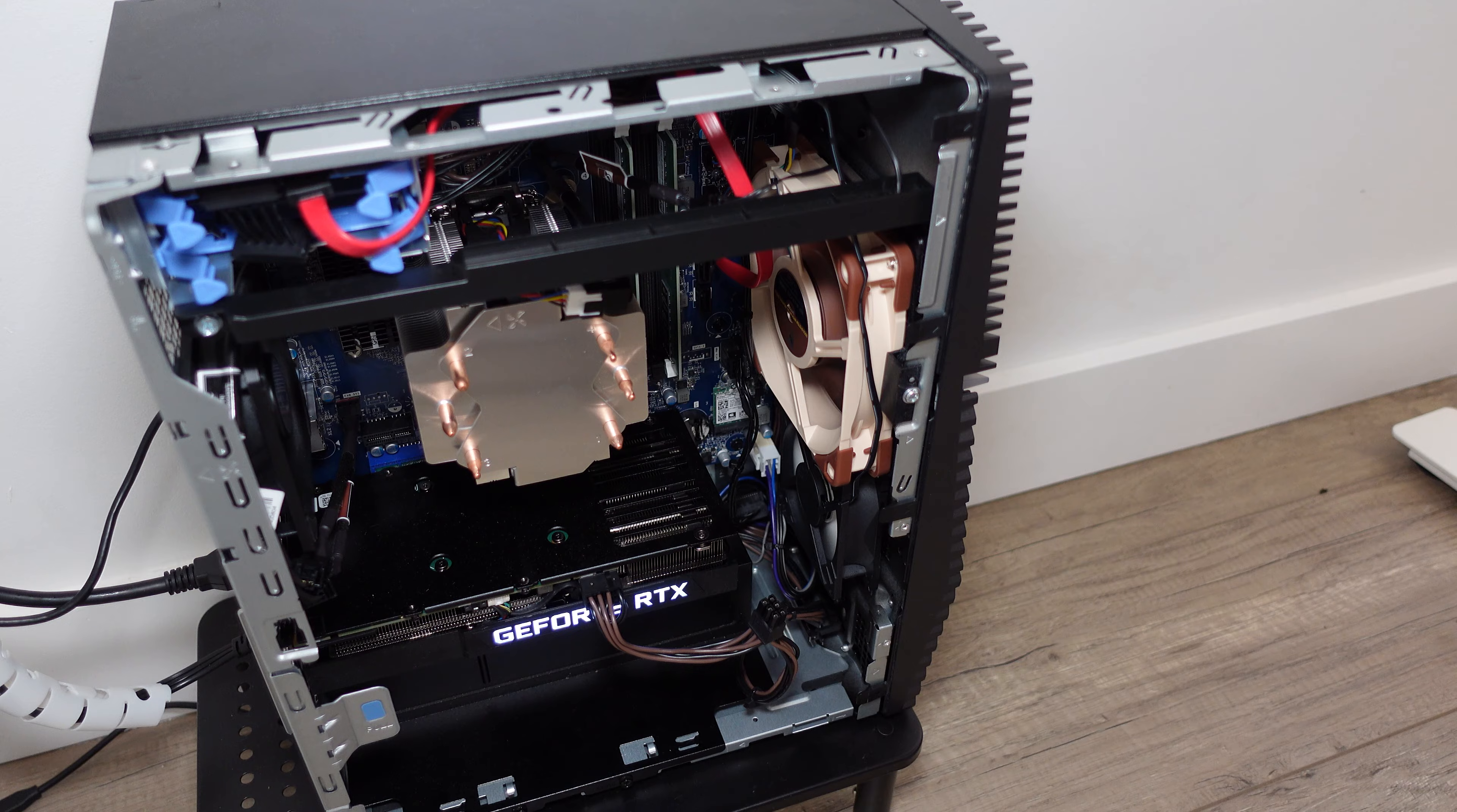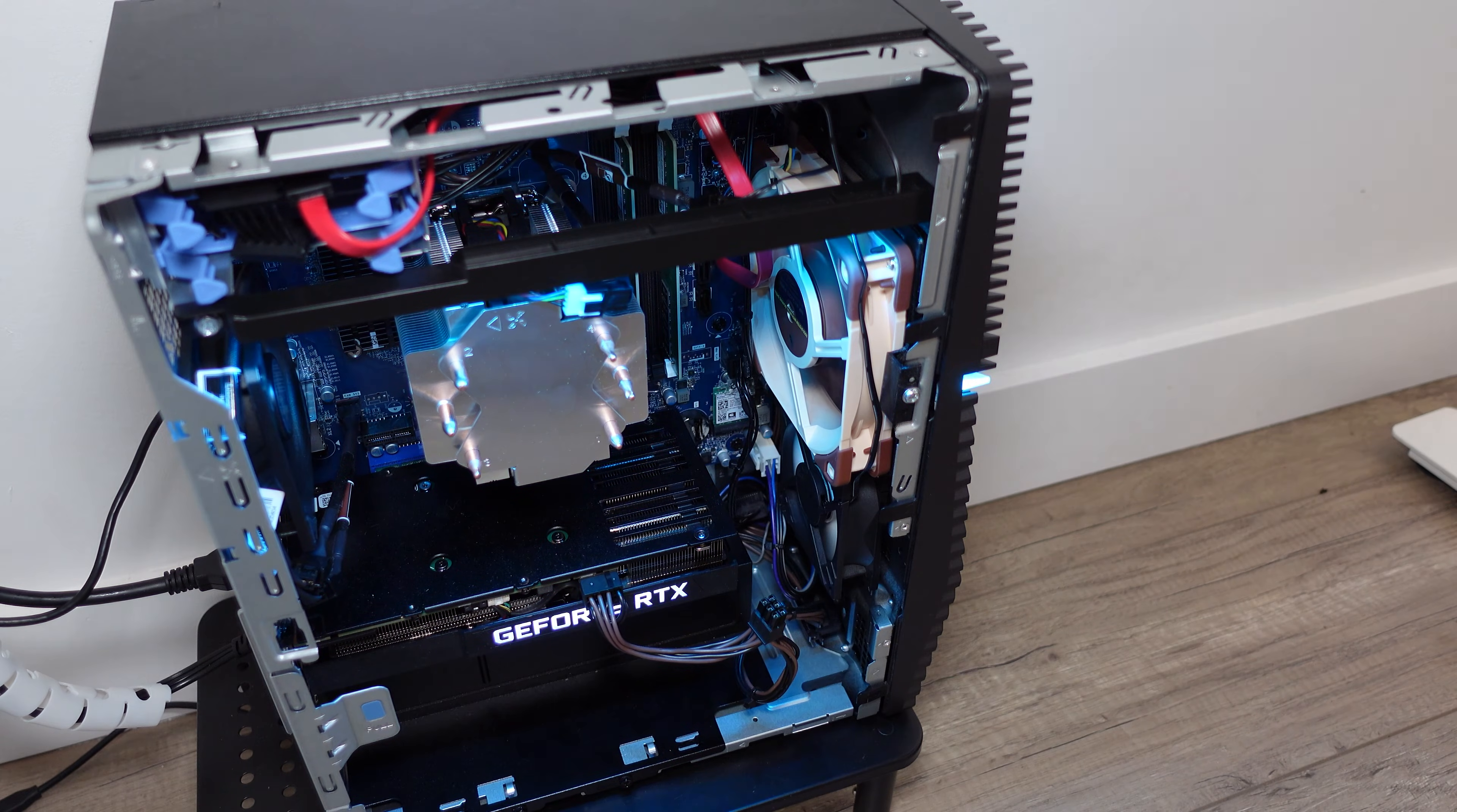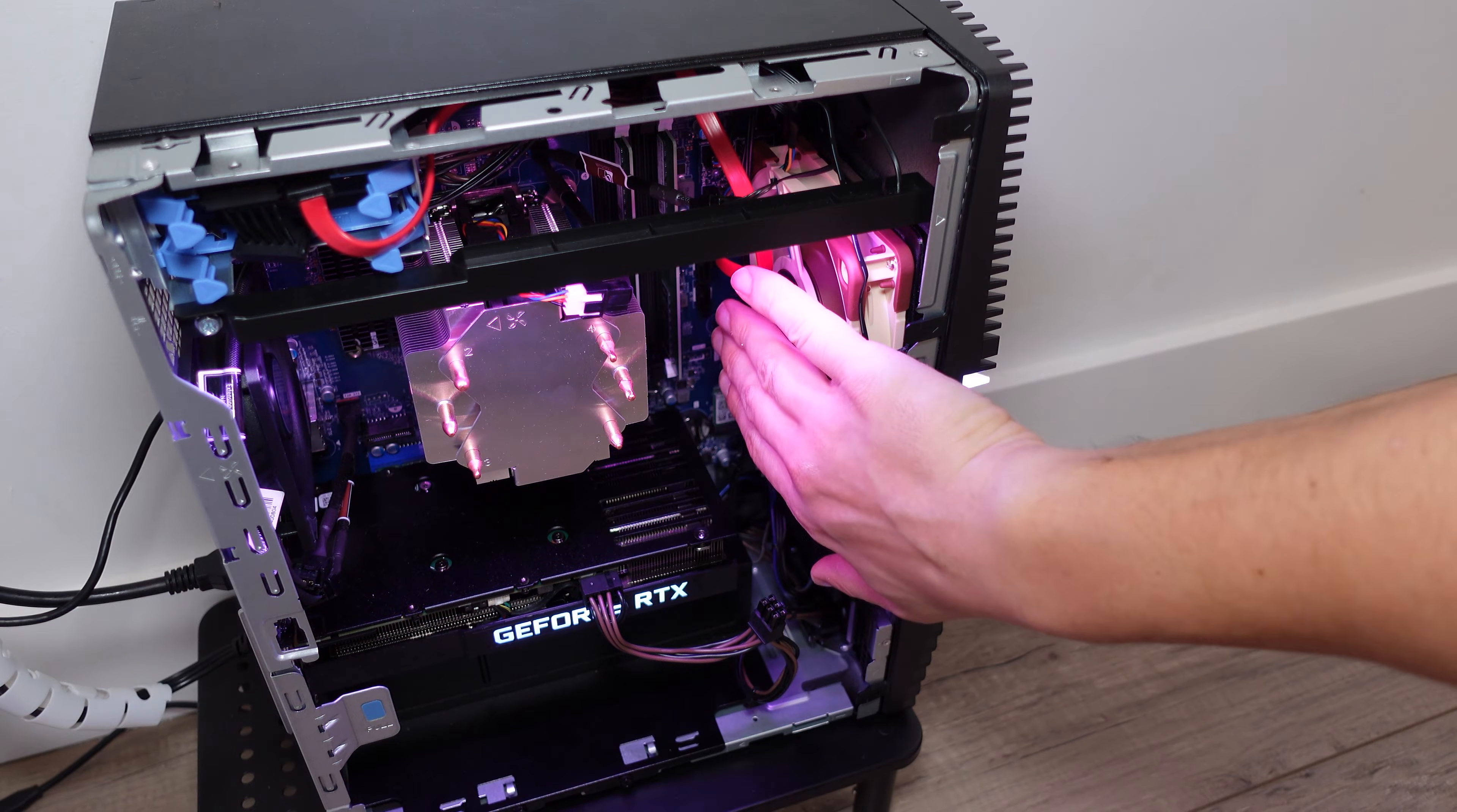At this point you've installed all the fans and now you're having a lot of air being sucked in, so you have that positive pressure, and then you have the 92 millimeter trying to exhaust all the hot air.